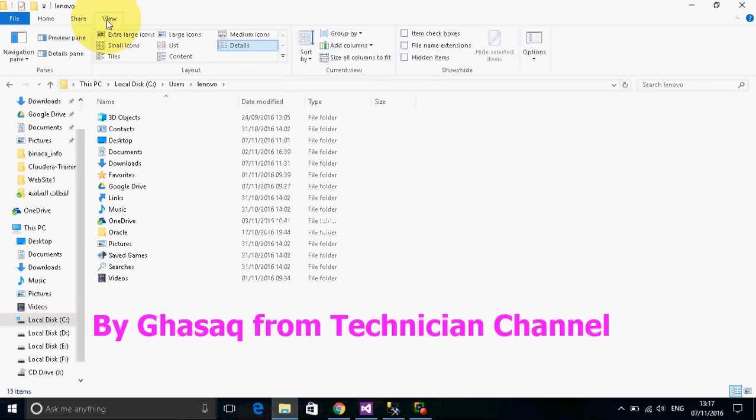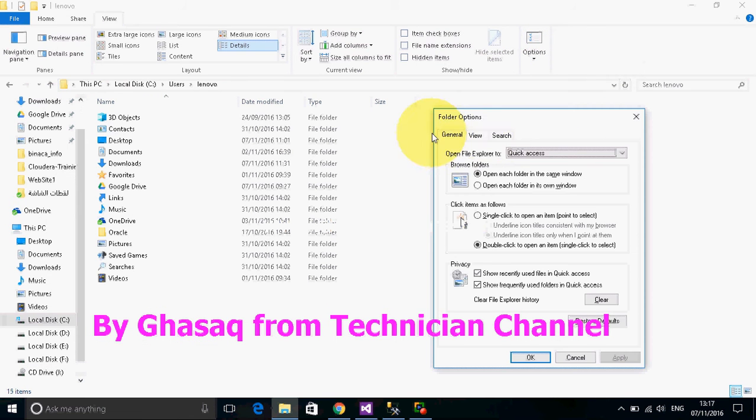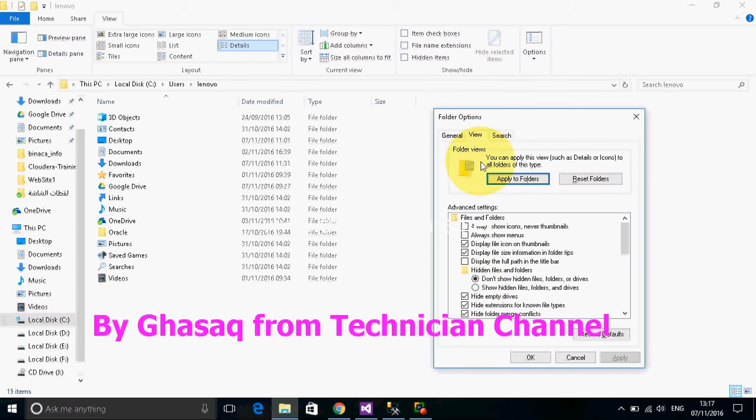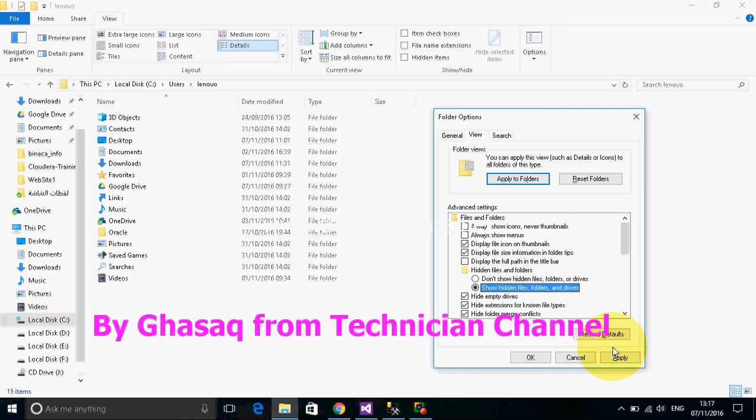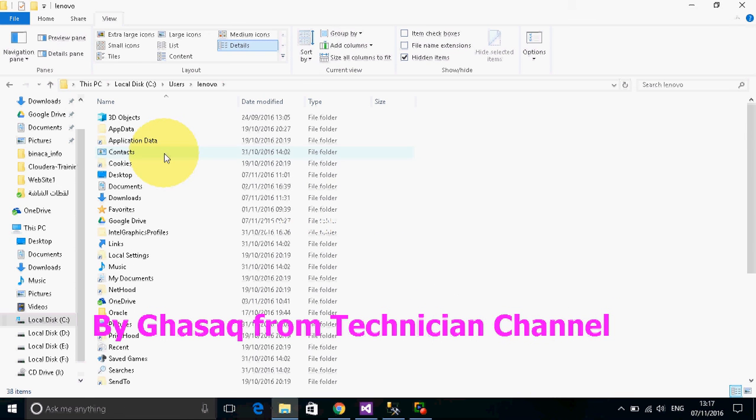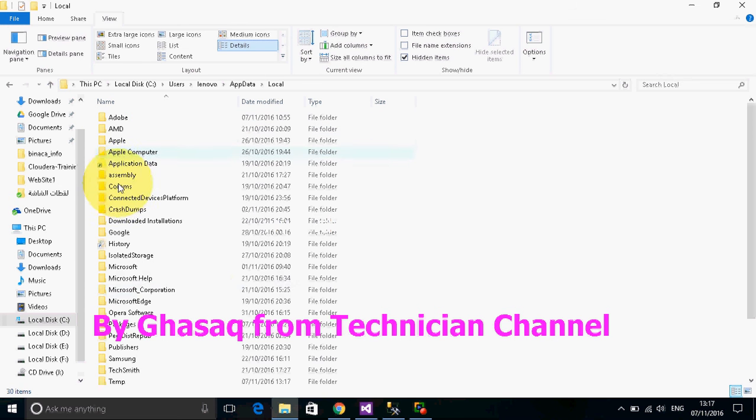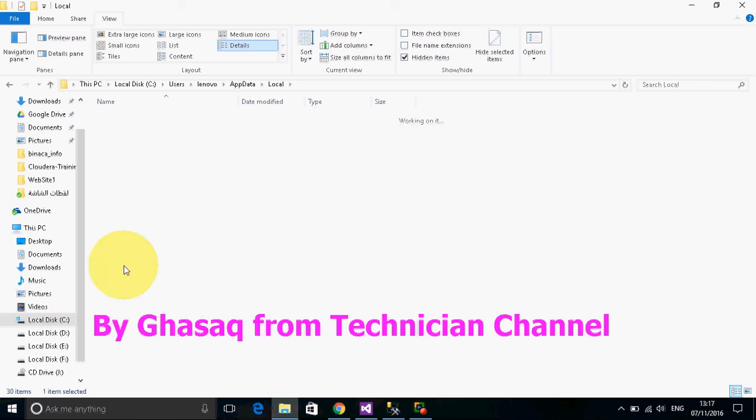To view hidden folders, go to View and show hidden files and folders and drives, then apply and OK. Then we go to AppData, then we go to Microsoft.